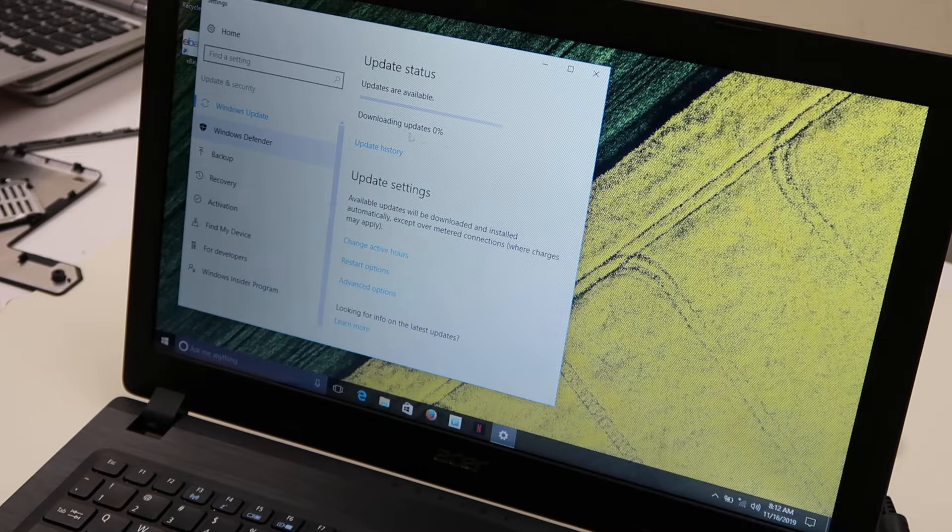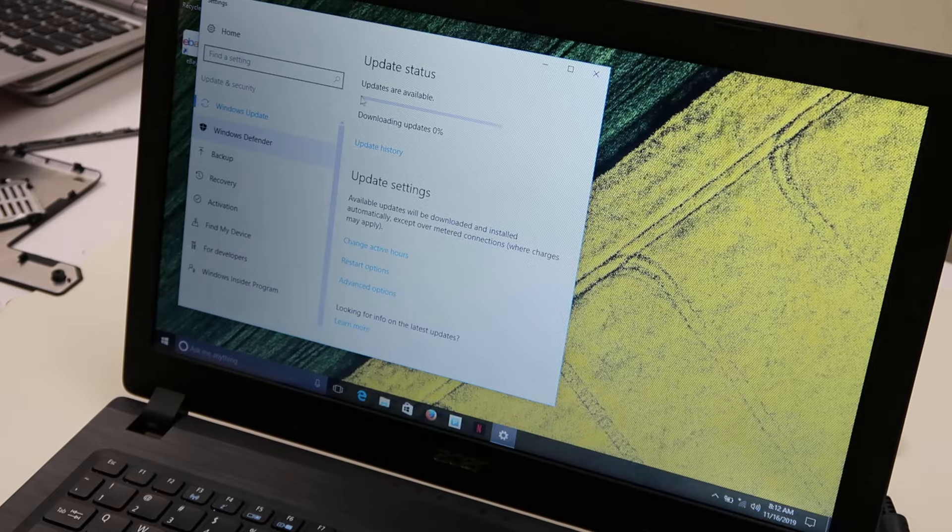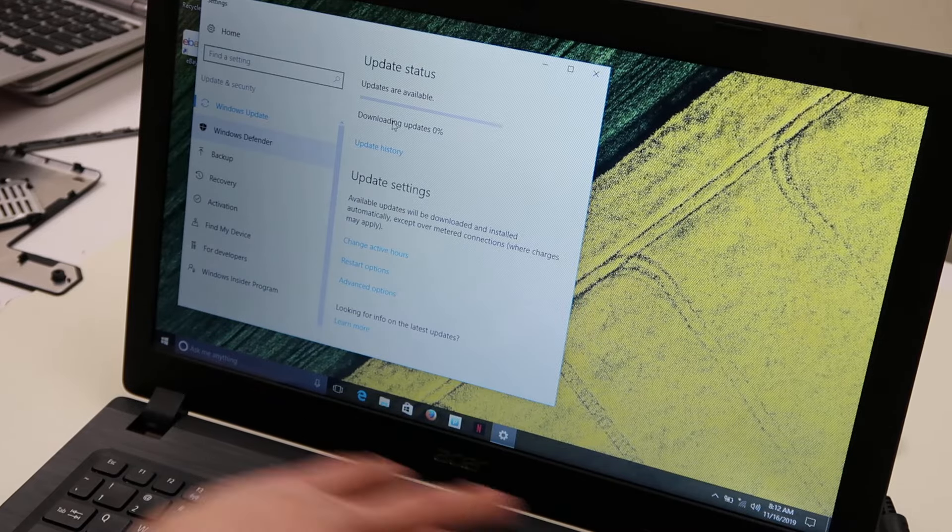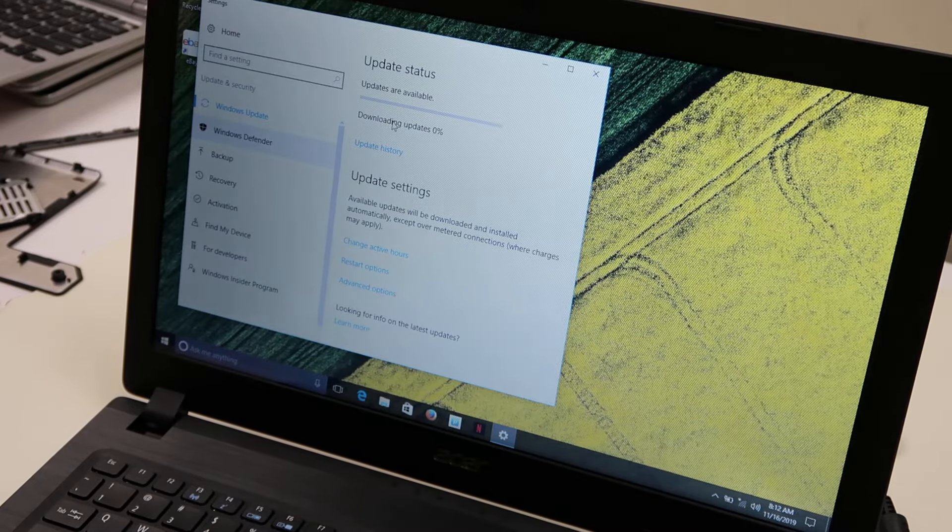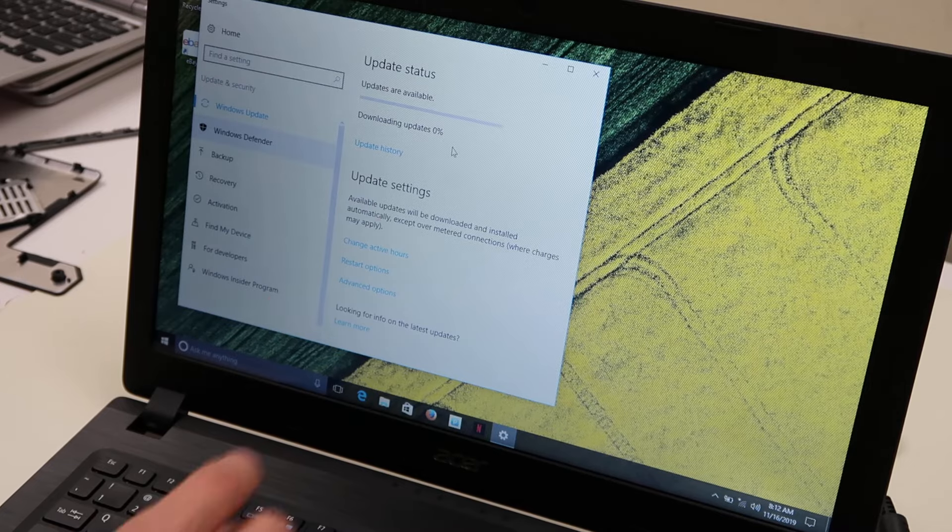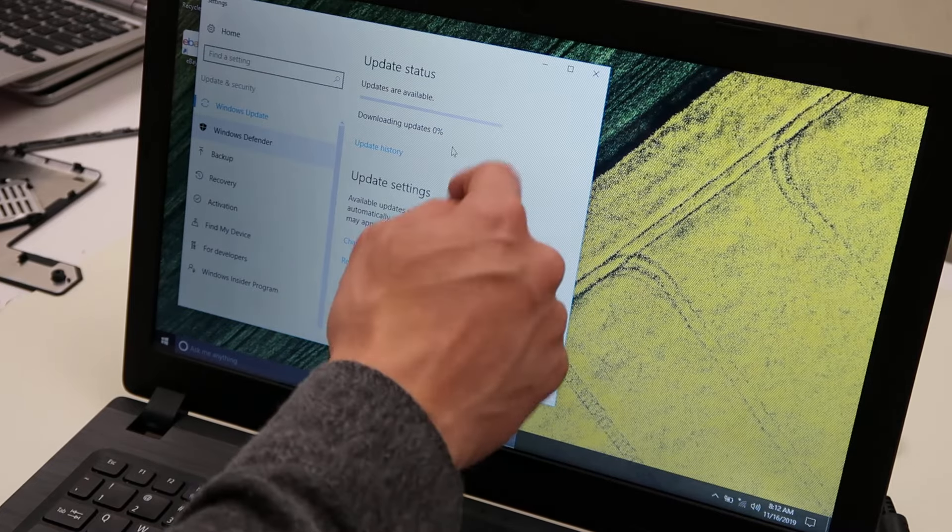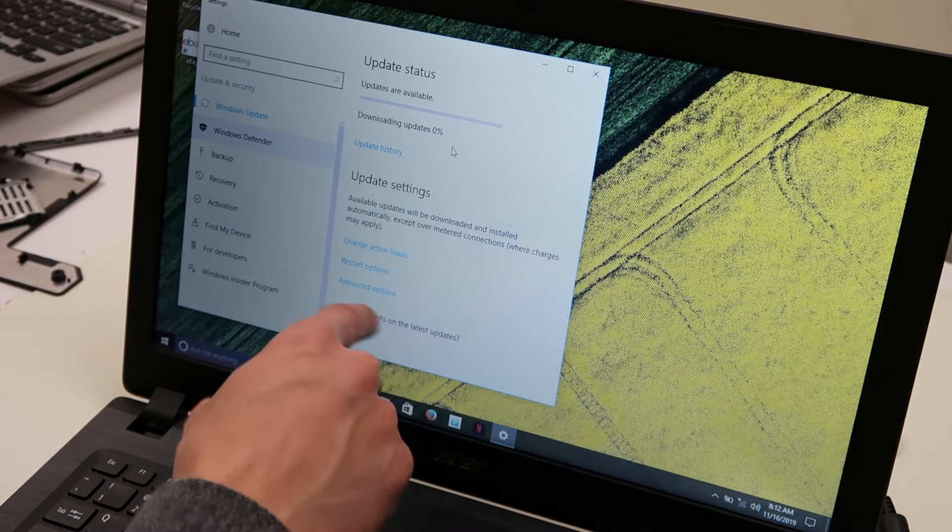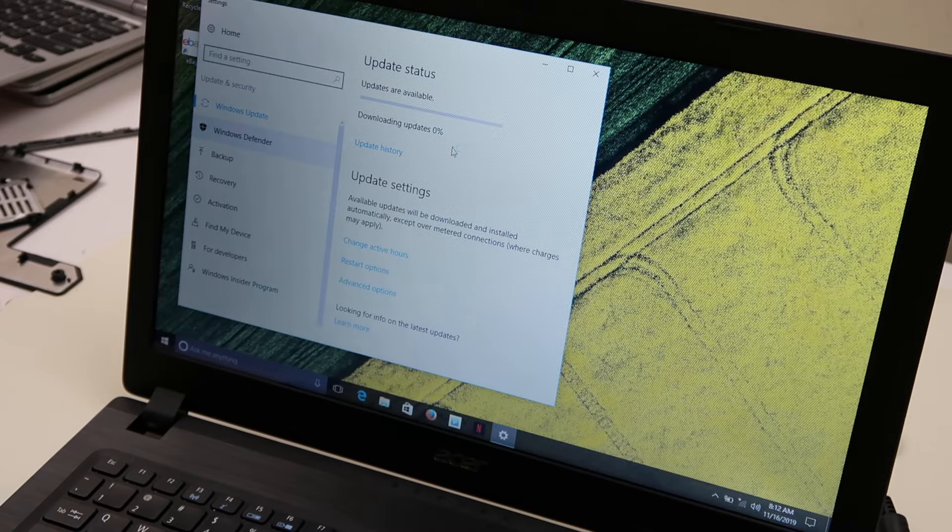So this is starting to download now, this will go slow. I think this is a new copy of Windows, so it's got a lot of updates. Sometimes you'll have to scroll down and actually hit a button that says download.